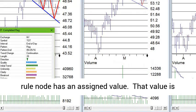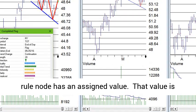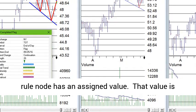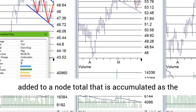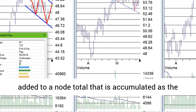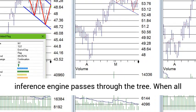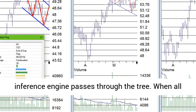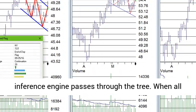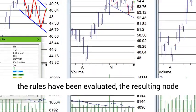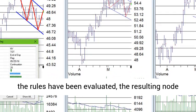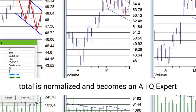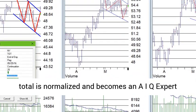Each rule node has an assigned value. That value is added to a node total that is accumulated as the inference engine passes through the tree. When all the rules have been evaluated, the resulting node total is normalized and becomes an AIQ expert rating.